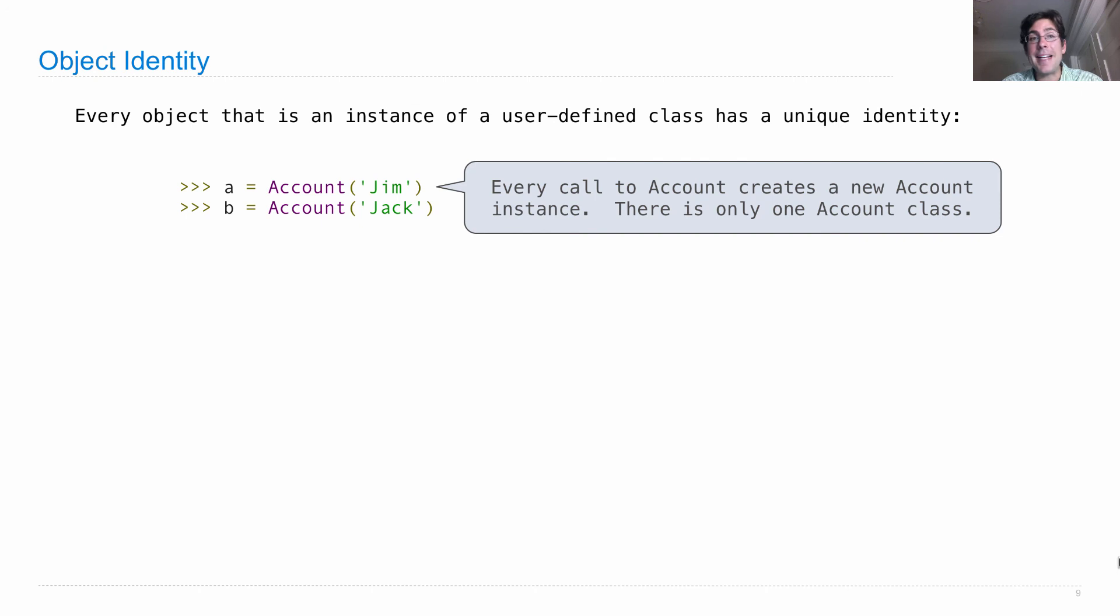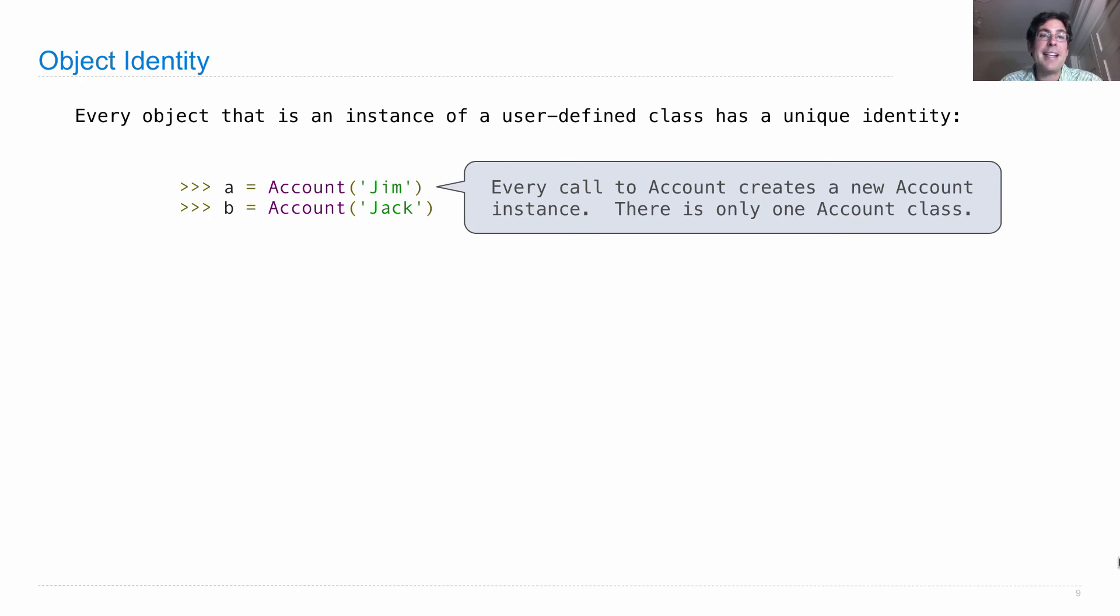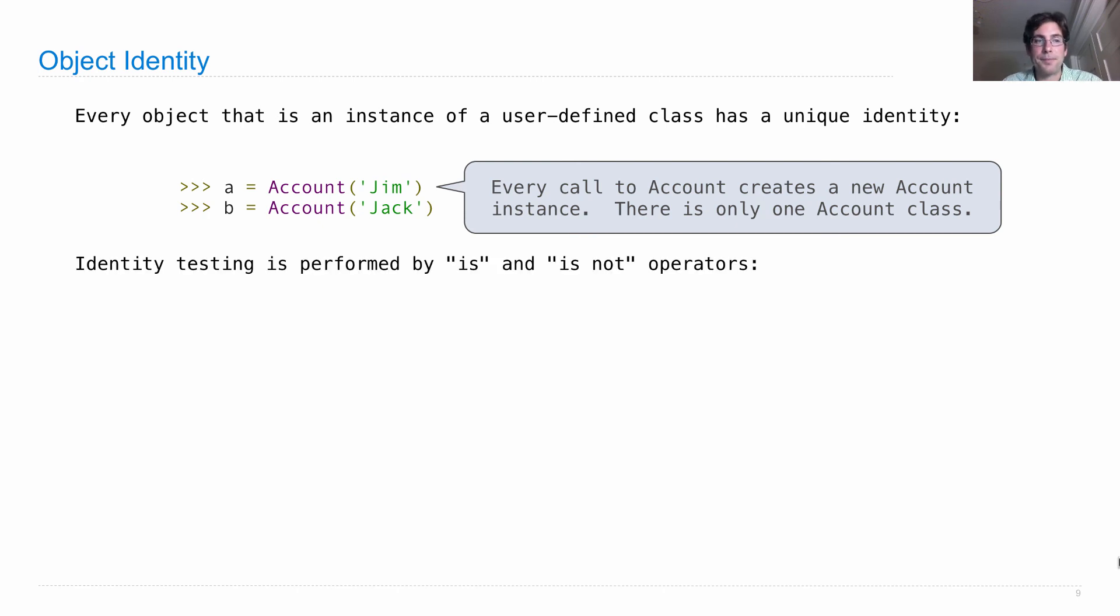There's still only one Account class, but it has two different instances. One has a holder Jim. The other has a holder Jack. But even if they had the same holder, they'd still be different accounts. And so we can use identity testing, as we've seen before, using is and is not to verify this.